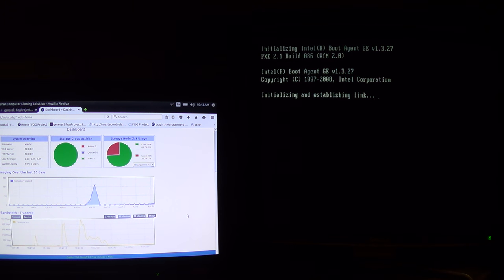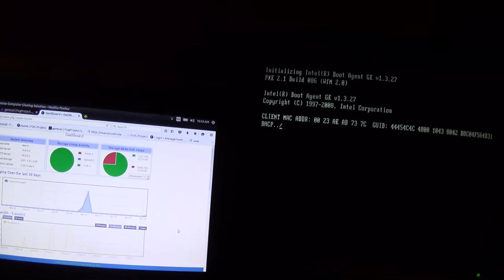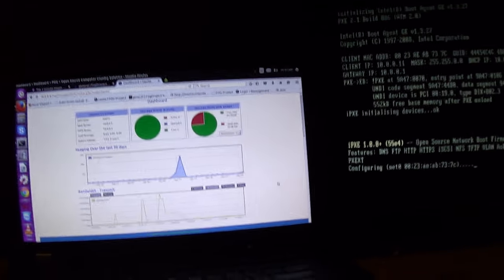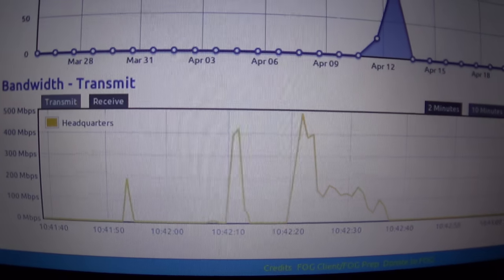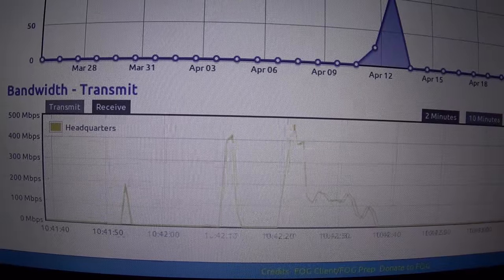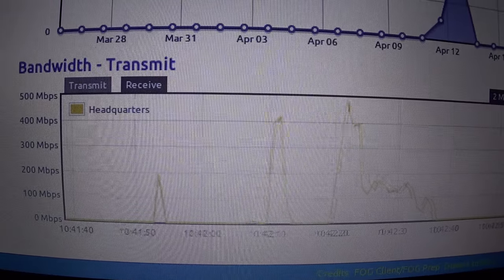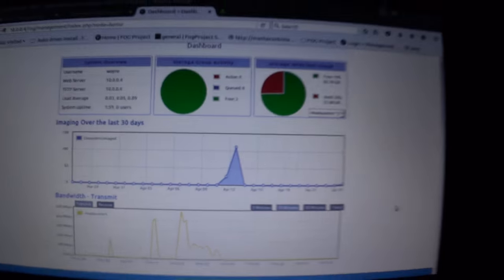And as far as bandwidth for that, let's see. That was the bandwidth. And yep. So, we started at about 10:42. It's 10:43 now. Already imaged.